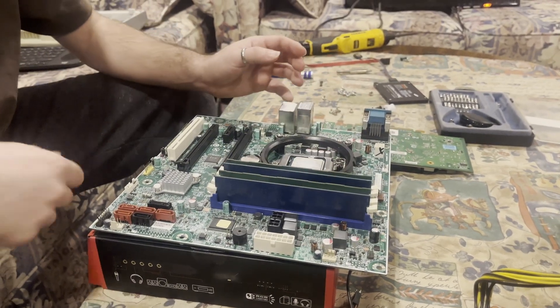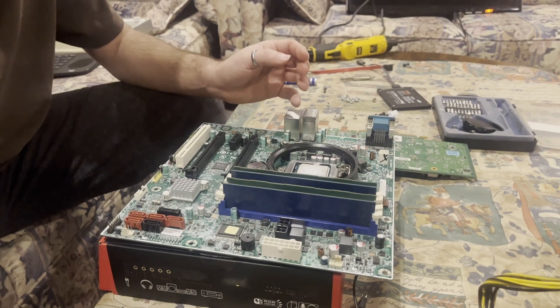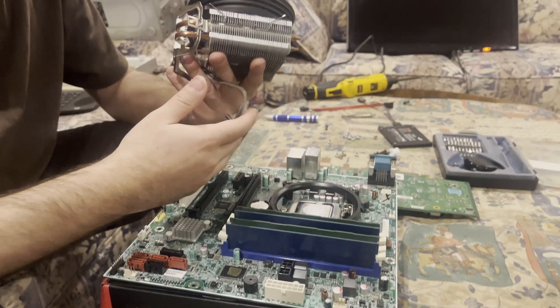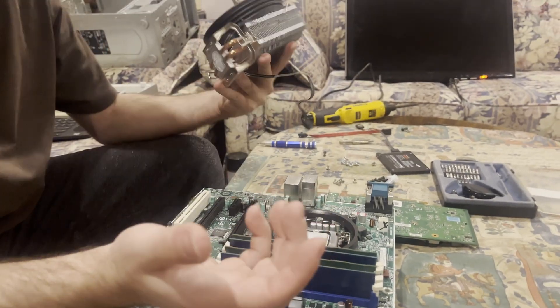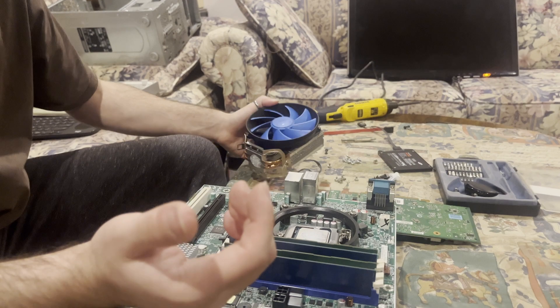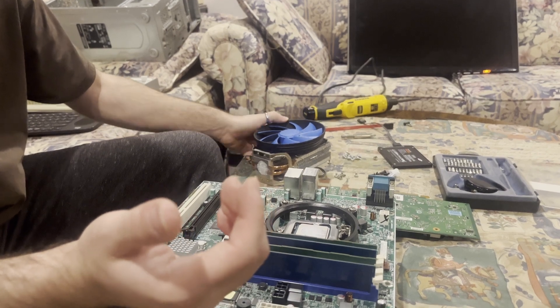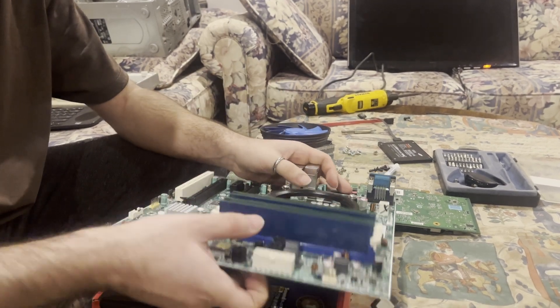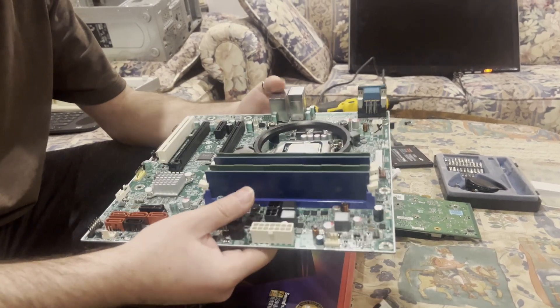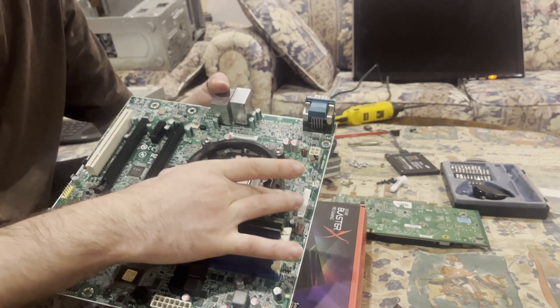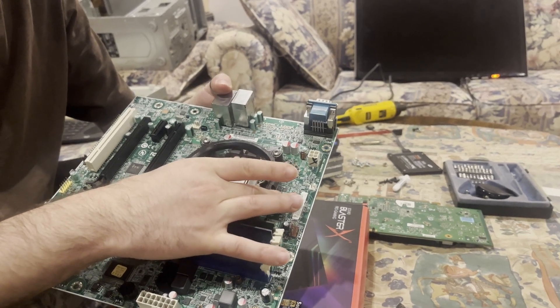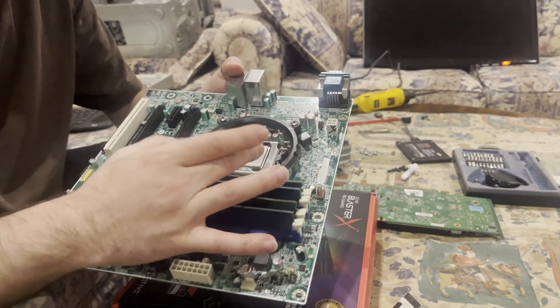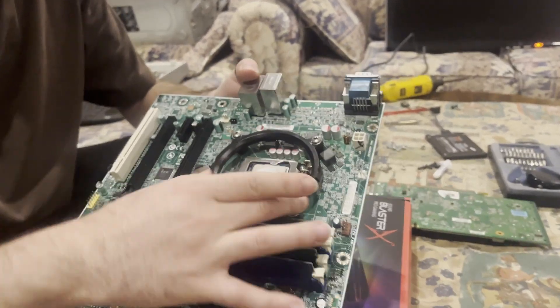Next, what we're gonna do is we're gonna install the CPU cooler. Over the years, the little plastic hooks that would hold the CPU cooler bracket onto the motherboard have kind of brittled away.